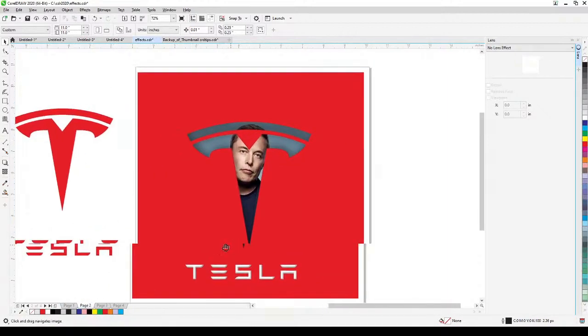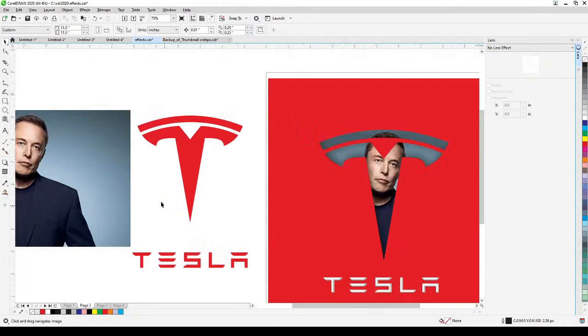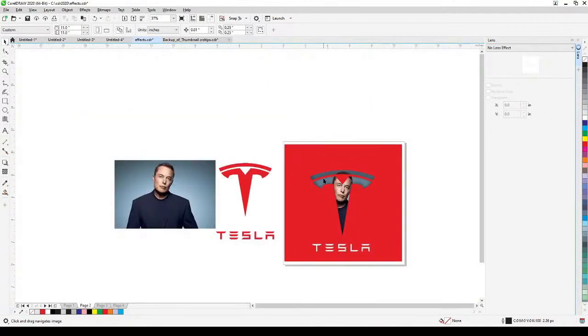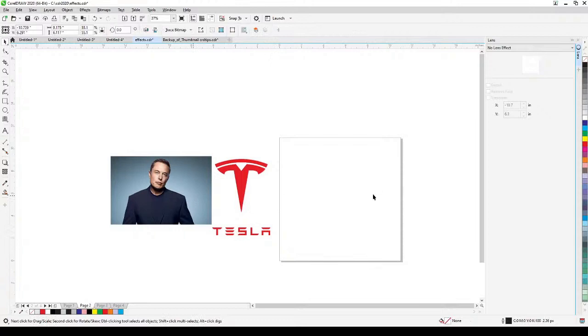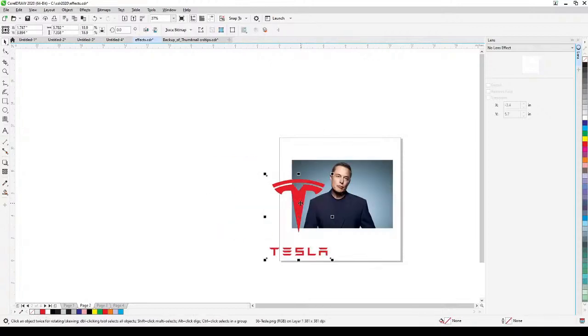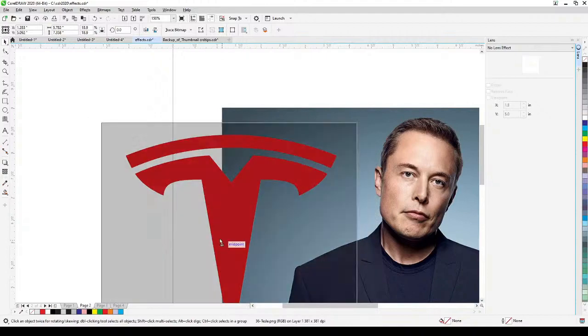Let's go to page two. What I did here — if you analyze it — it's like cutting a photo with a logo shape and putting Elon's image inside. I'm going to put him here first, and then I'm going to put this logo in. The problem is this logo is a bitmap — it's a PNG — and in PNG you cannot...